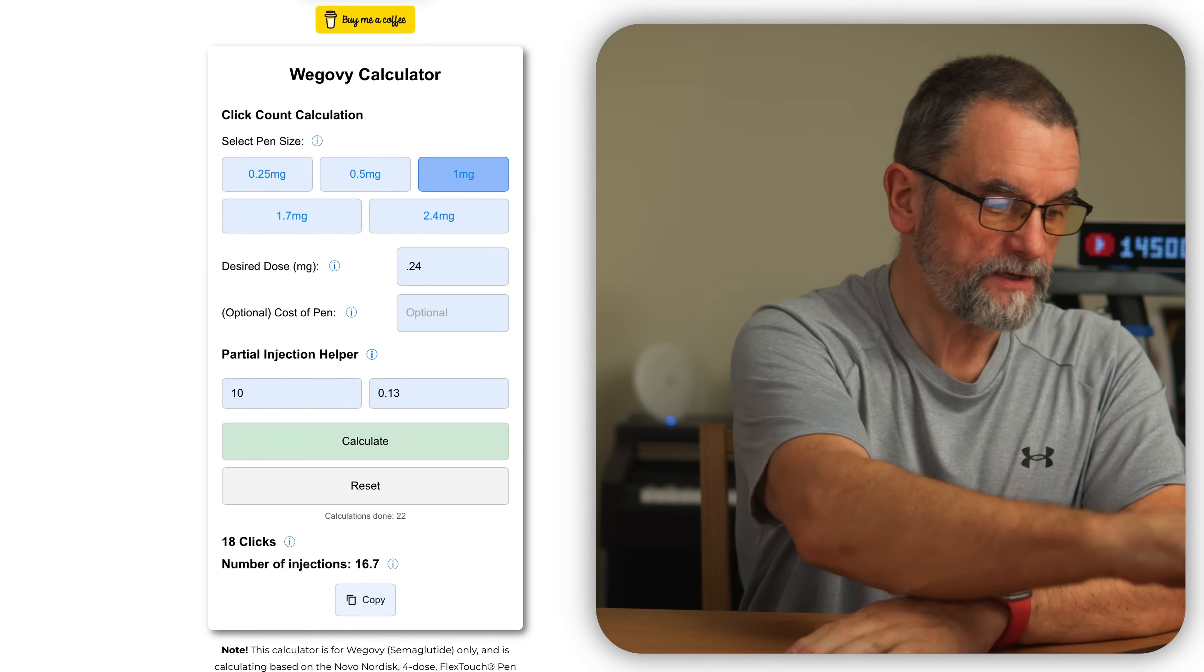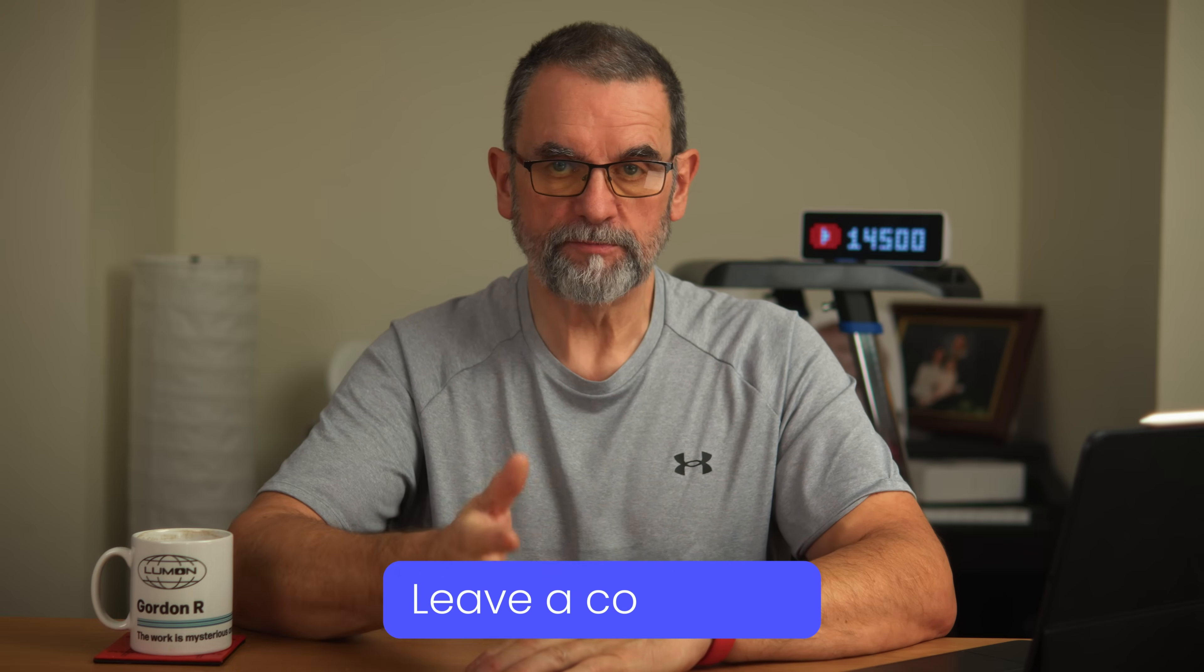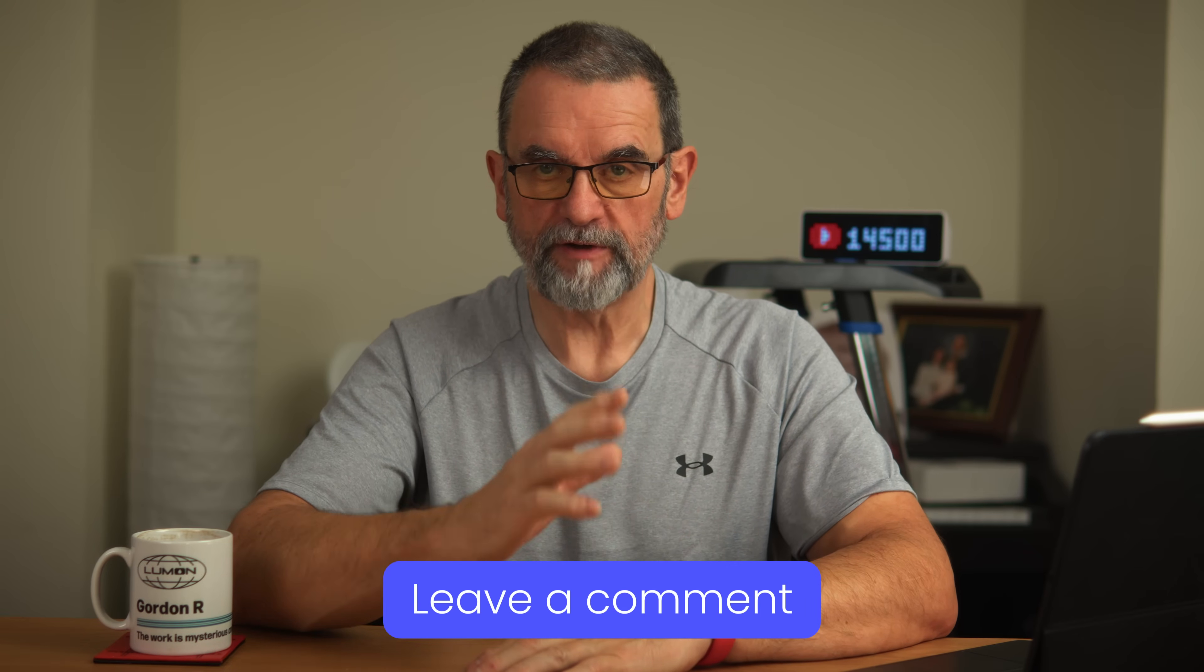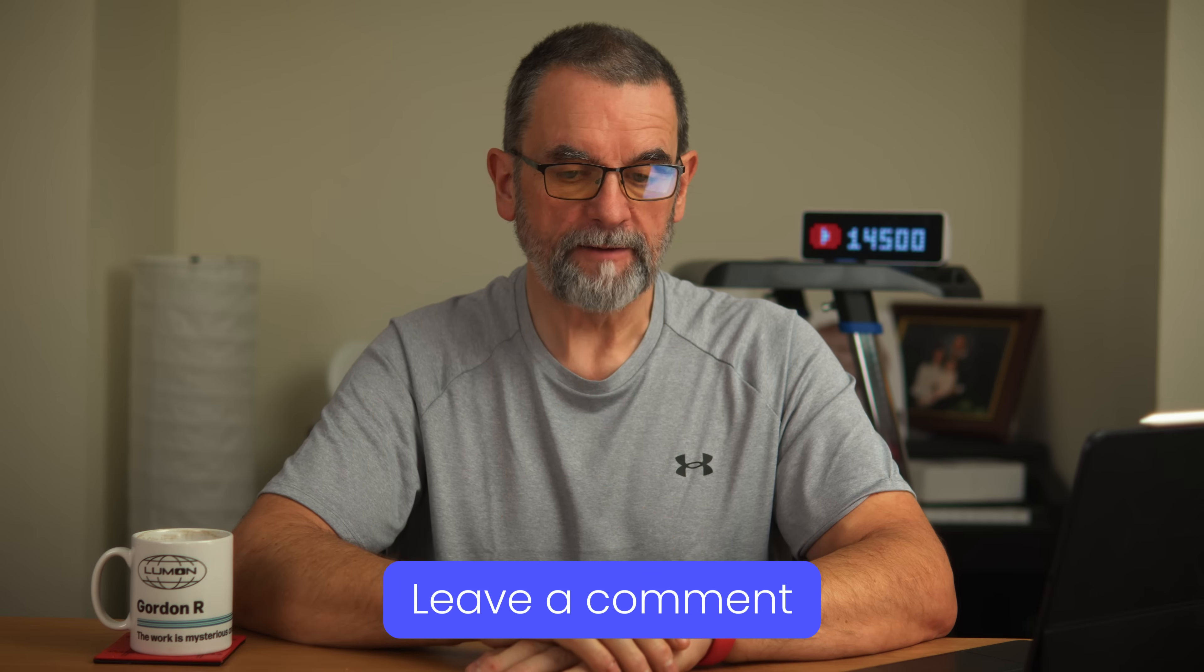So that's it. That's where I am with the Wegovy calculator. I need your help. Just to remind you, let me know what you think. Let me know what features you want me to keep, remove, add, and I shall sort that out.